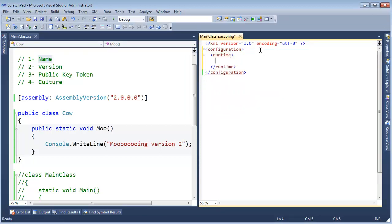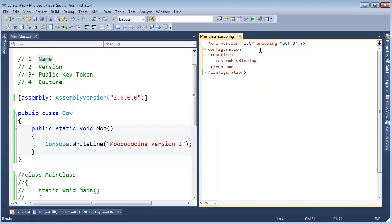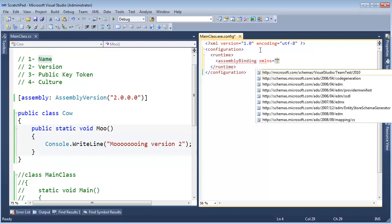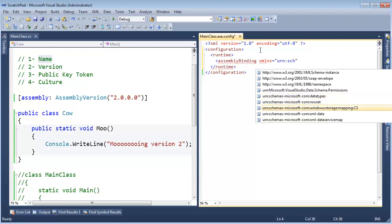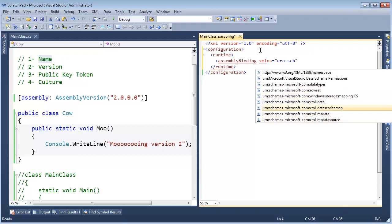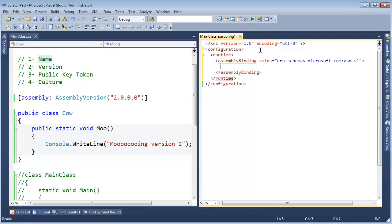And just as we did with the probing paths, we have to say, hey, during runtime, we are going to set up some assembly binding rules. And again, we have to set up the default namespace for XML, and that's going to be urn colon schemas. I don't know why they don't automatically complete this XML namespace for us, but assembly version 1, like so.